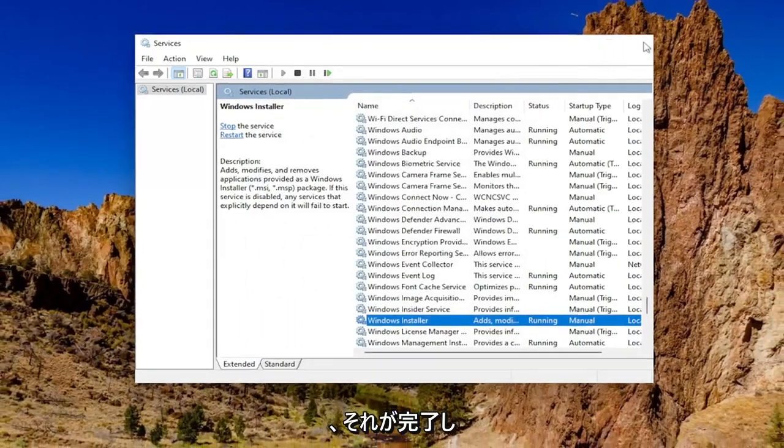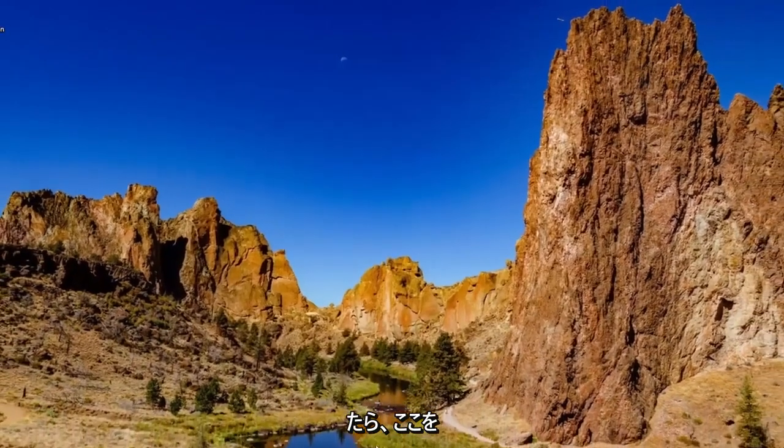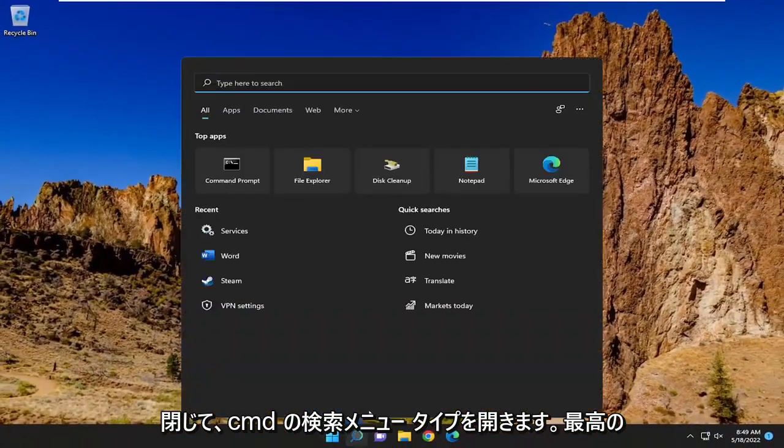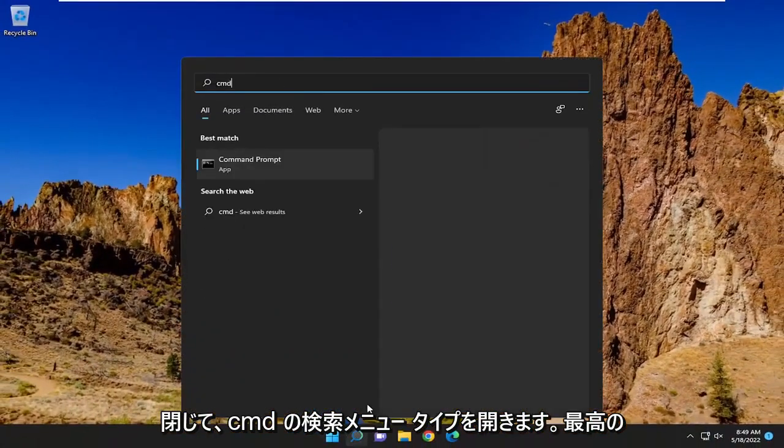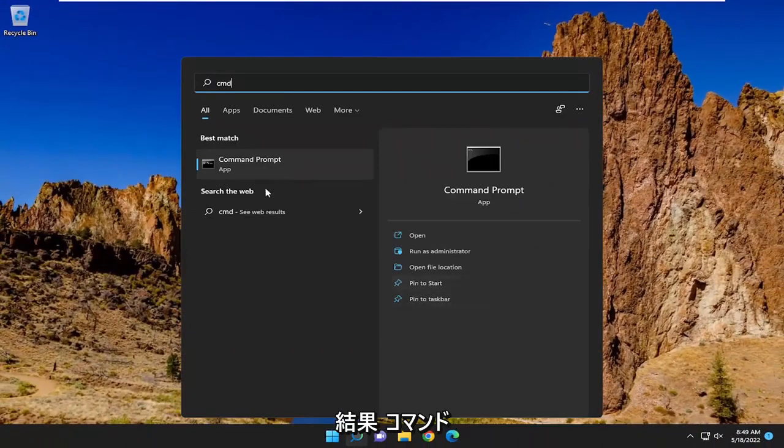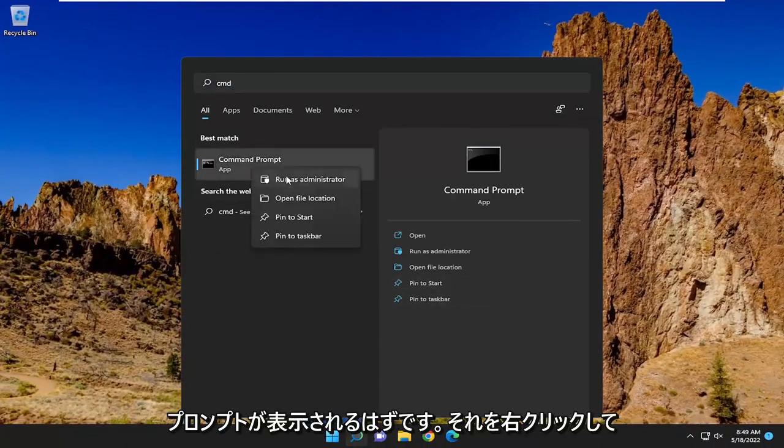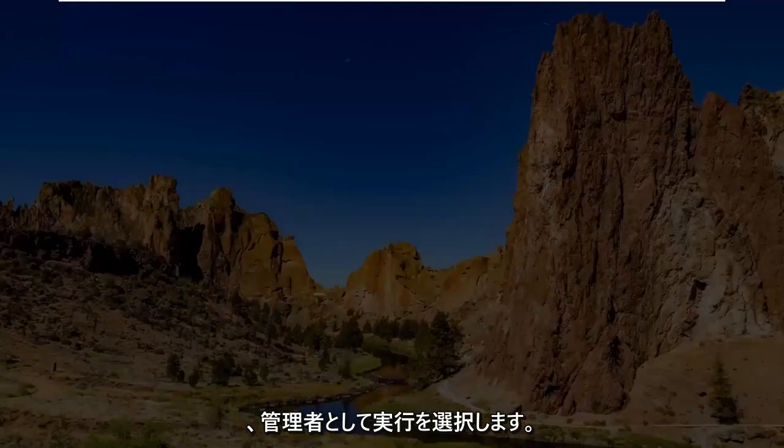And then once you're done with that, go ahead and close out of here. Open up the search menu, type in CMD. Best result should come back with command prompt. Go ahead and right click on that and select run as administrator.